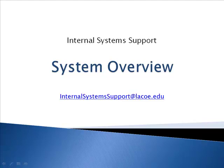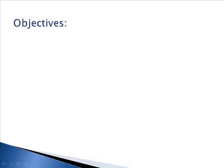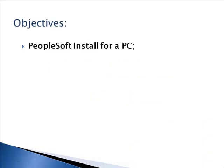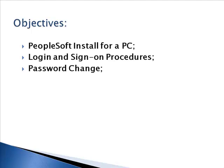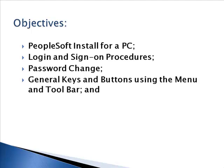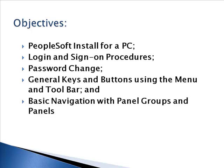Welcome to System Overview. You should have your copy of the System Overview manual handy for referral and making notes. In this session we will cover PeopleSoft install for a PC, login and sign-on procedures, password change, general keys and buttons using the menu and toolbar, and basic navigation with panel groups and panels.